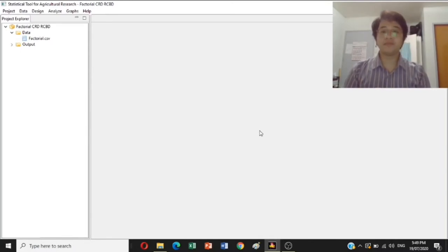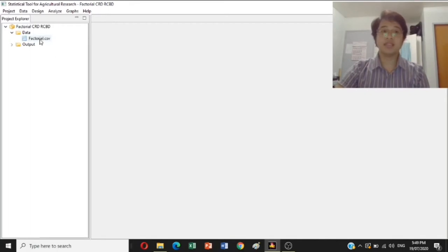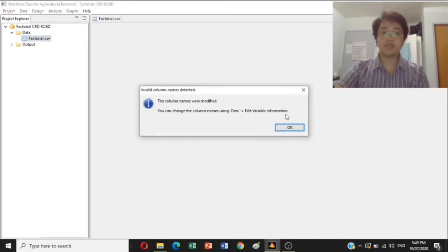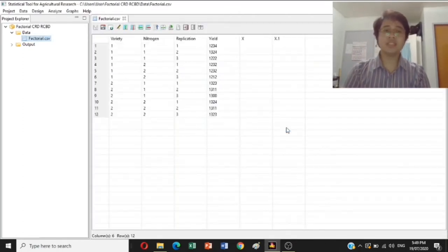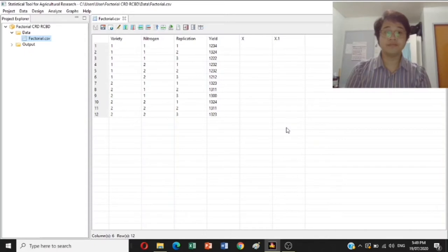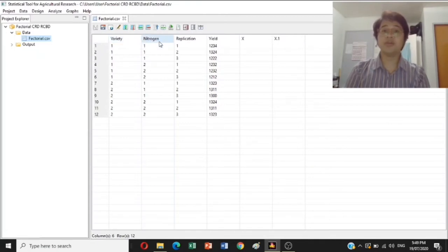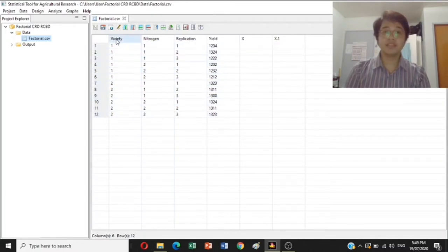In this presentation, I have already imported my data into the STAR software. For this CRD factorial experiment, I have two factors: the variety and the nitrogen. Factor A is the variety and factor B is the nitrogen, and it is replicated three times. This is in the CRD design.